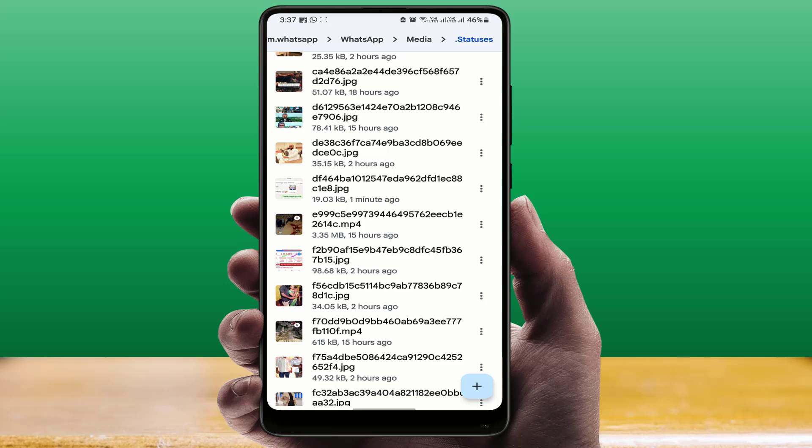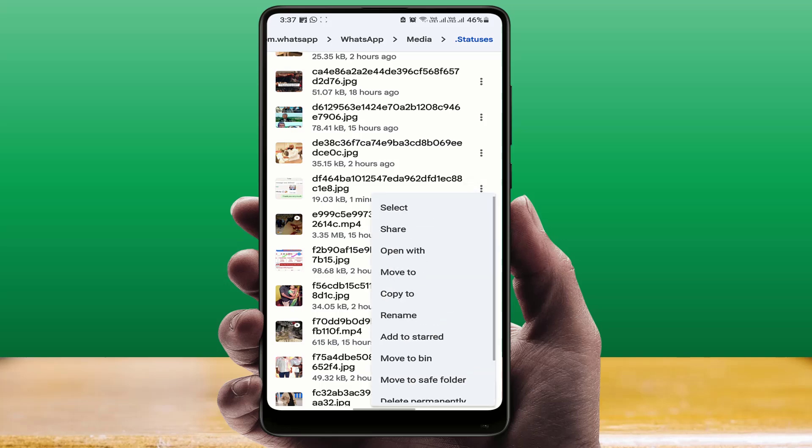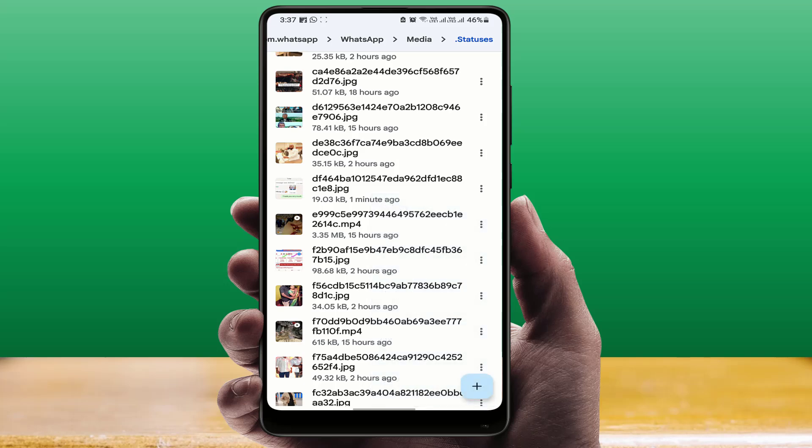...be removed from this folder after 24 hours. If you want to save them, you need to copy this image or video to another folder. Tap on the three dots. Here you can see the option 'Copy' or 'Move'. Just copy it to another folder, and it will save on your phone permanently.